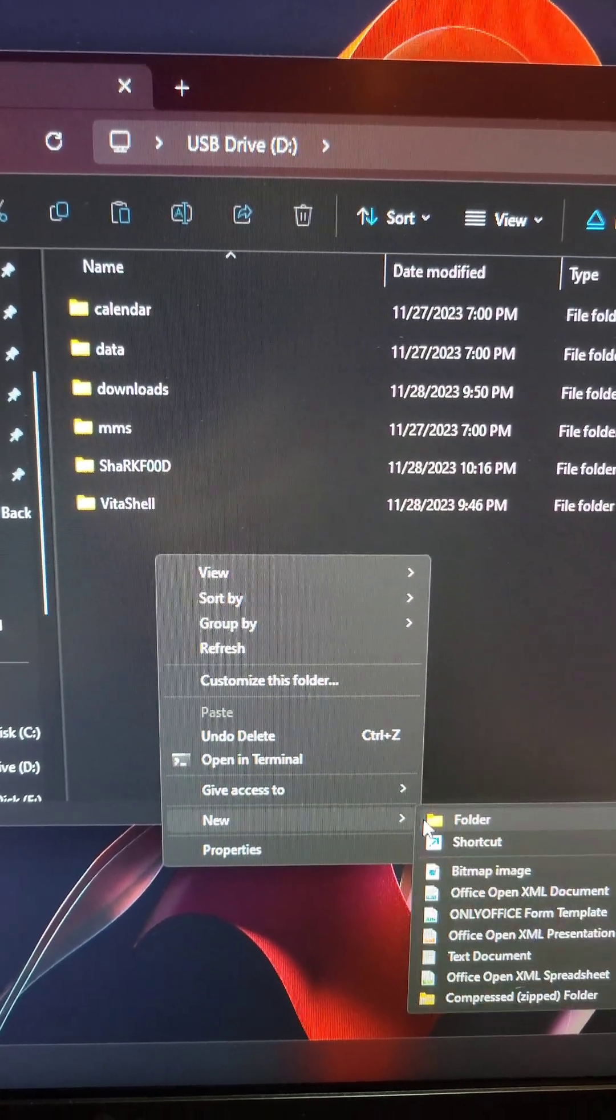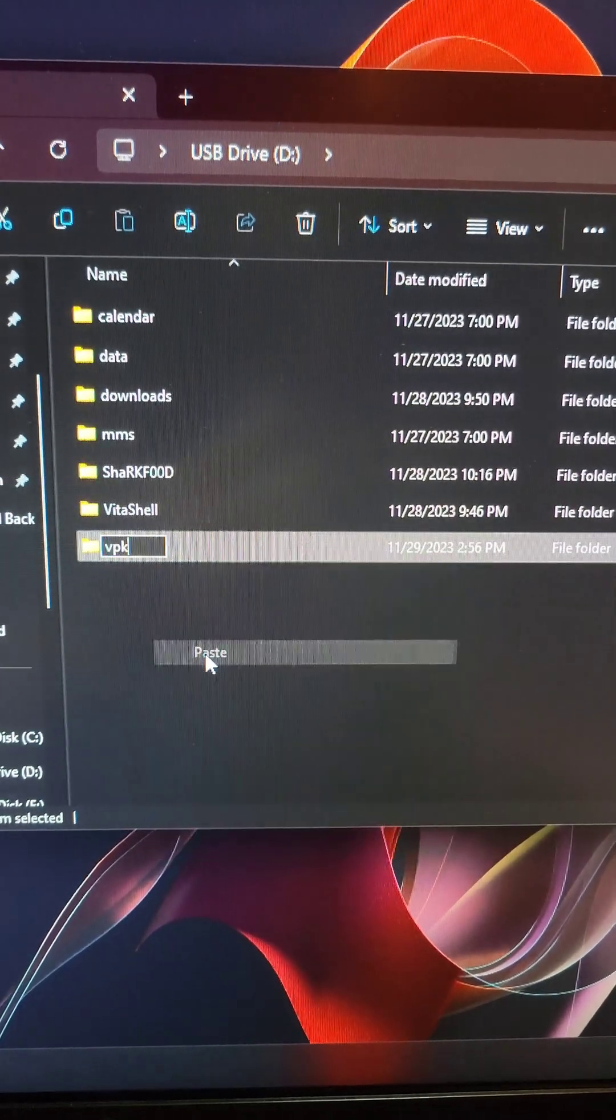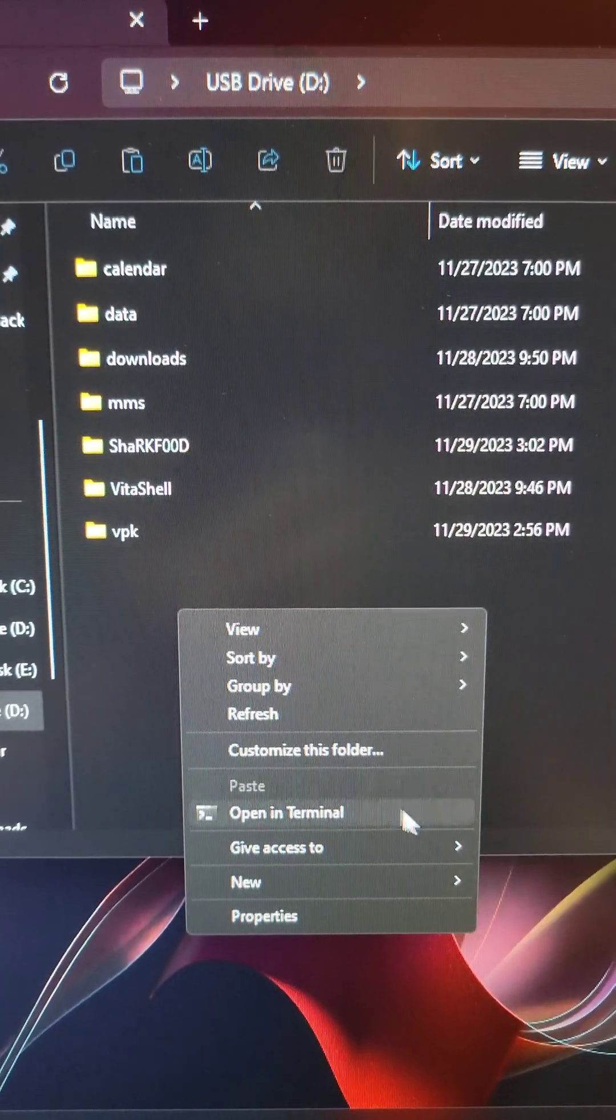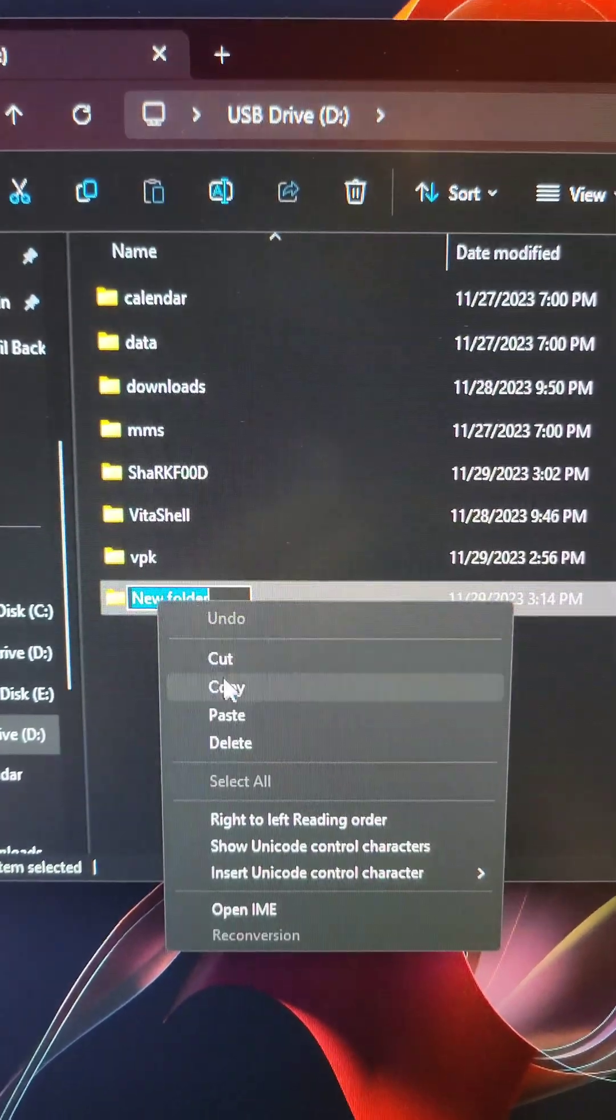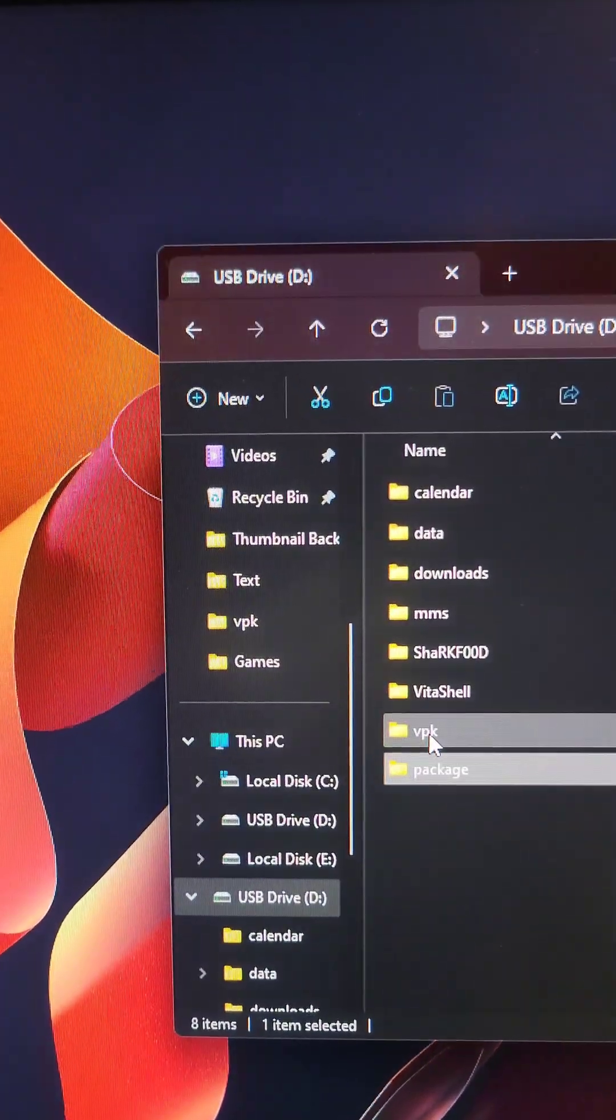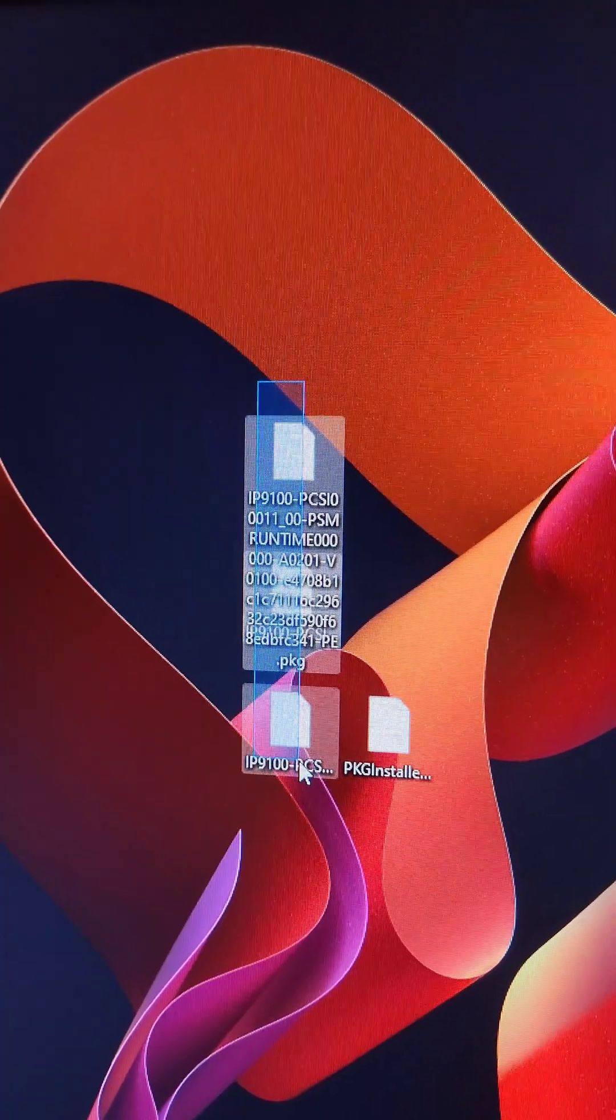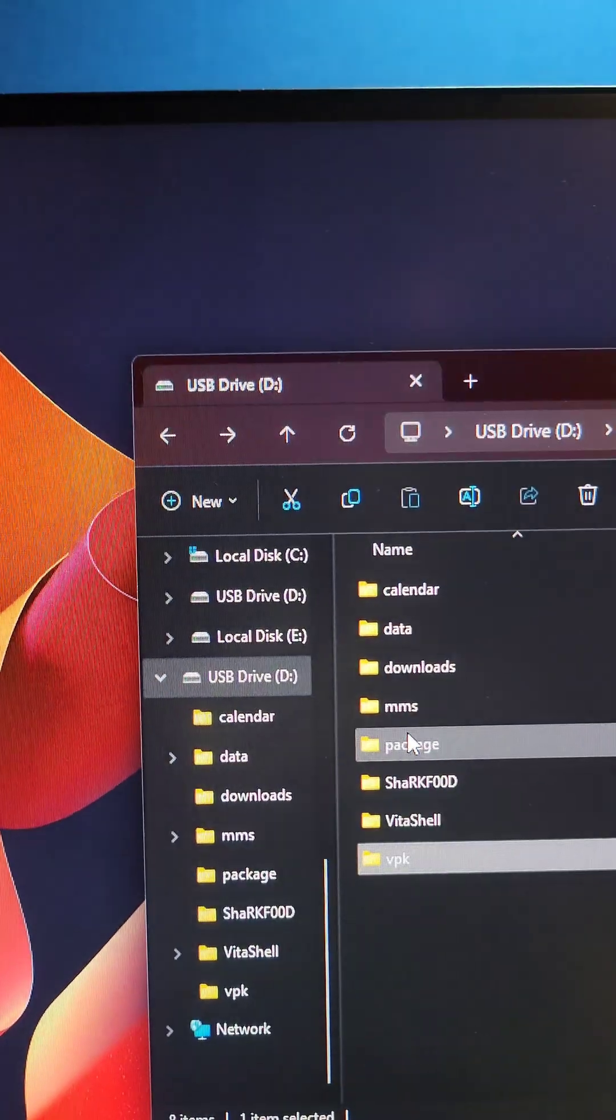We create a new folder called VPK and another folder called Package. We'll put the PKG installer VPK into the VPK folder, and we'll put the three package files inside the Package folder.